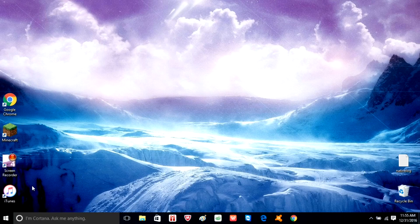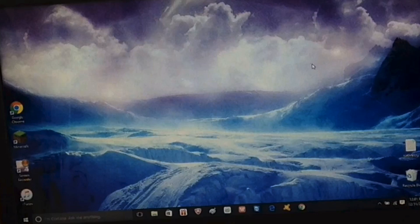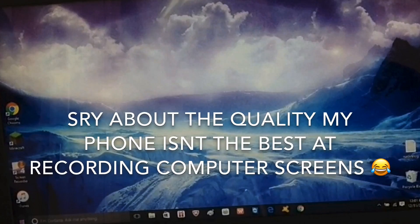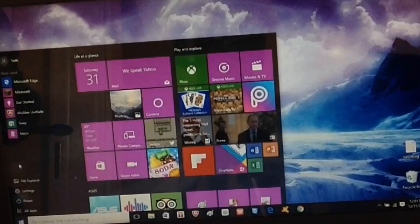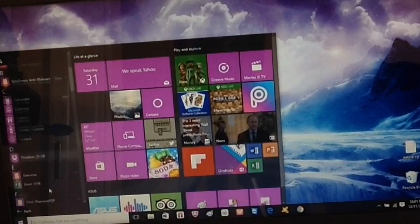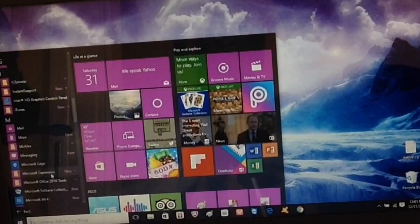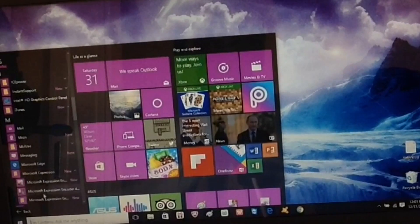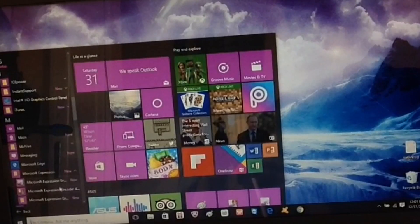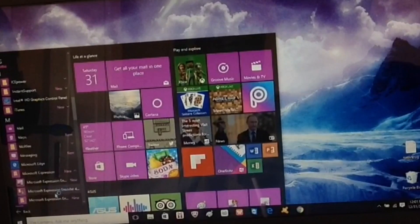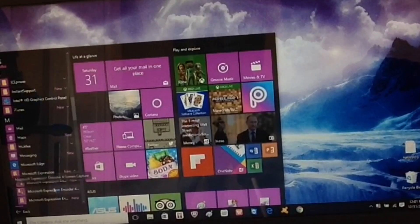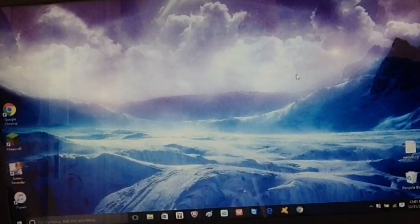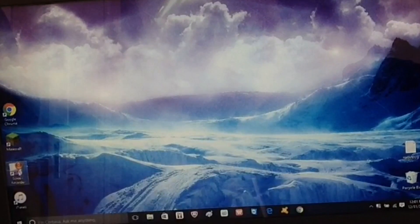So yeah guys, what you want to do is go to this little thing right here, like the Windows thing, and press all apps. Then go all the way down, scroll down to the M's. You can see Microsoft Expression, click on that, and then click on Microsoft Expression Encoder for Screen Capture, double click on that.